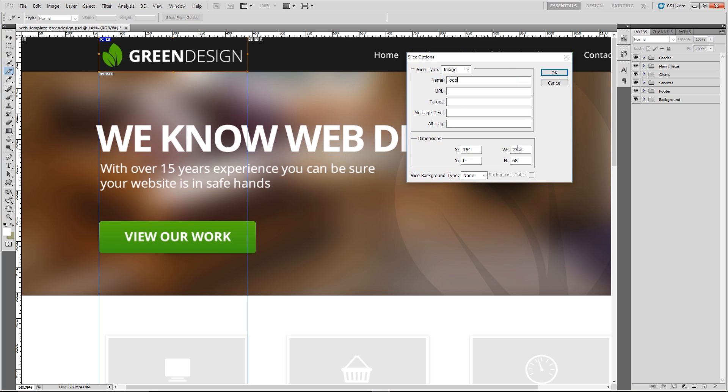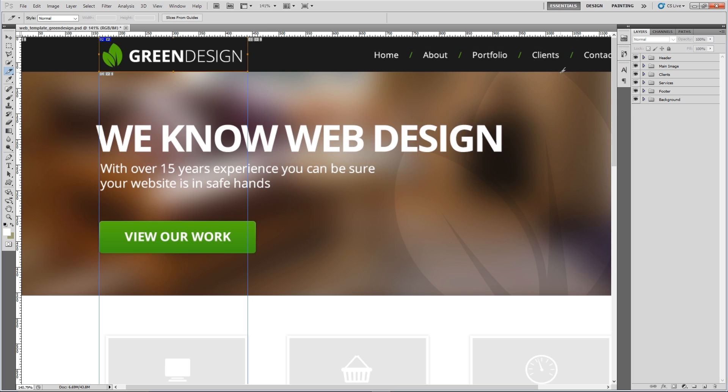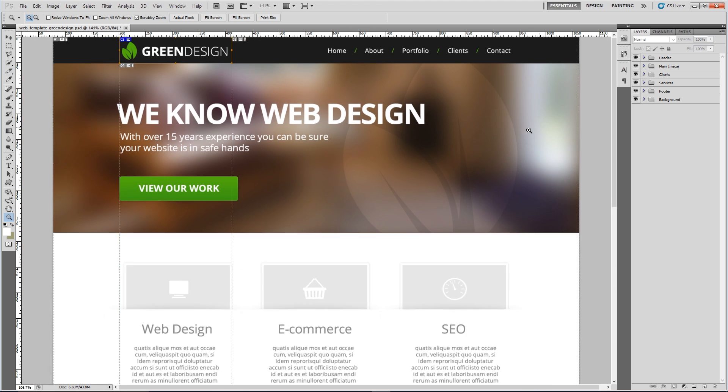If you double click it now you can rename it like that. I'll call mine logo. You can change your width and height there if you want to, we don't really need to for this. Then just click okay.